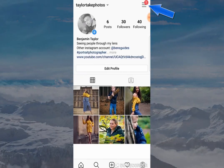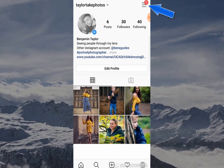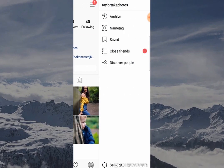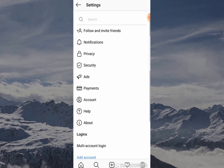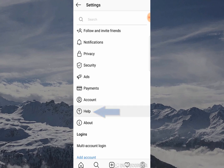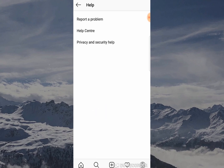Click on the three horizontal lines at the top and then this will open a tab on the right hand side. You want to go to Settings and click here, and then this is going to enable you to click Help and then to go to Help Center.